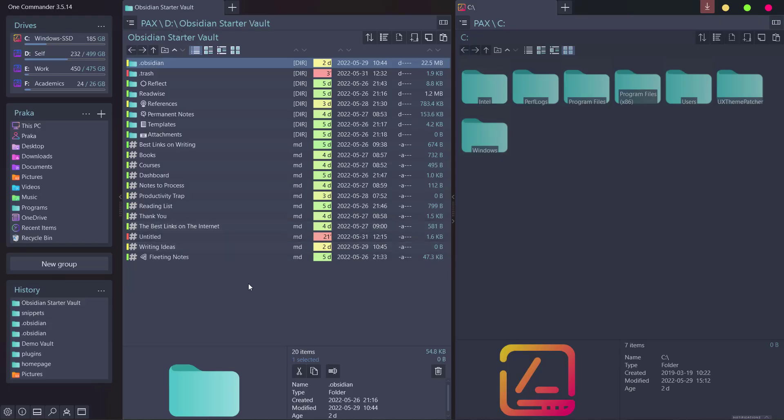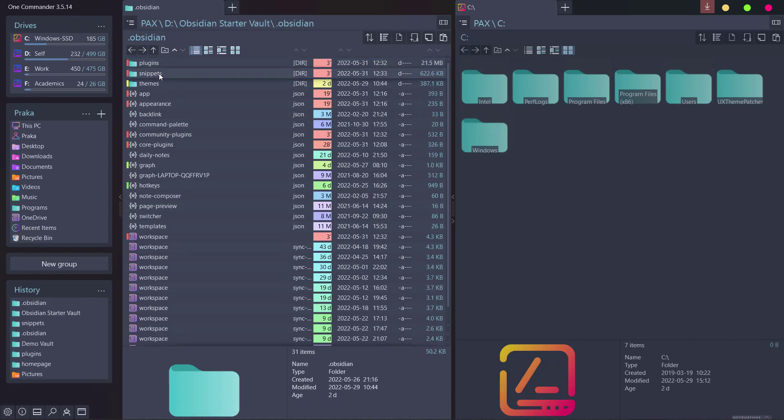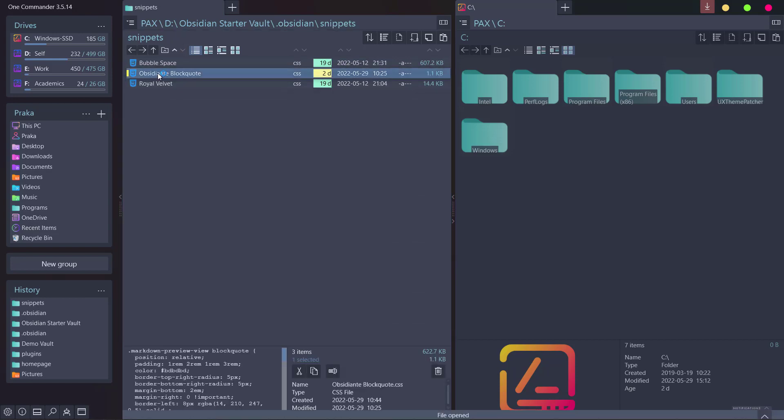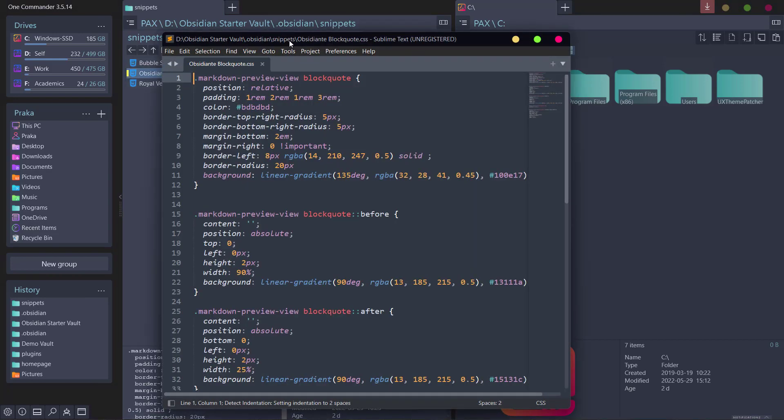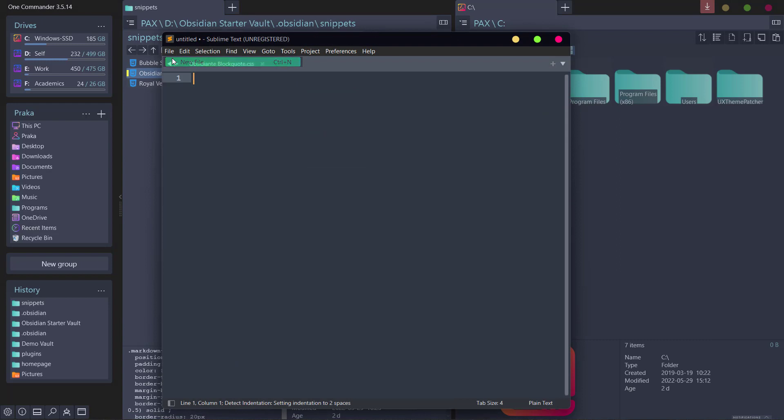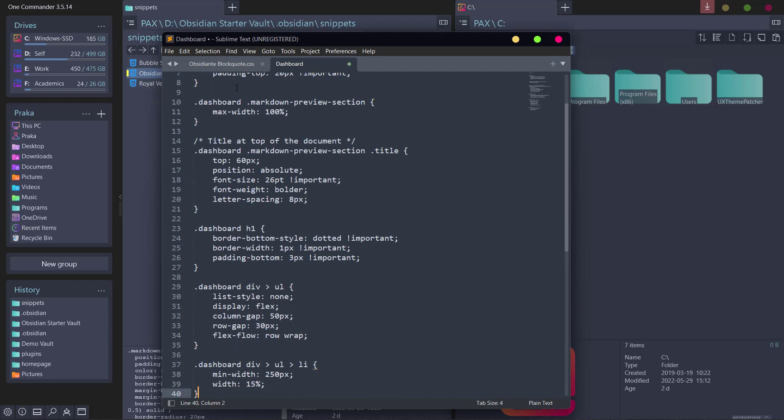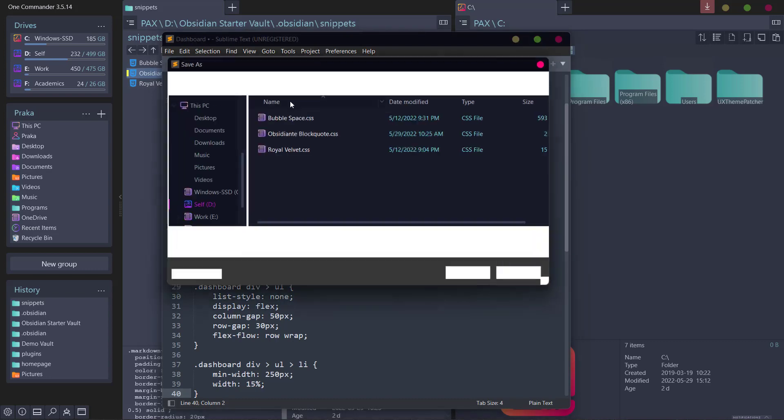Now go to the path where your Obsidian vault is located. Here I have it in my D drive, I'll go to Obsidian and I'll go to snippets and I will create a new file called dashboard. Let's write dashboard name and I will paste the CSS code that I previously copied from GitHub and now I will save it.